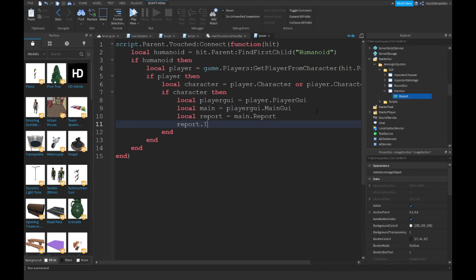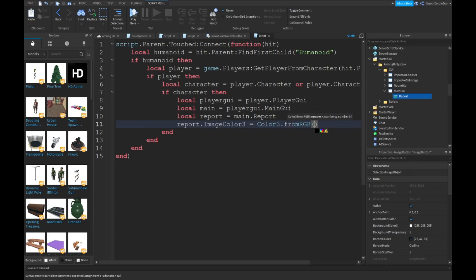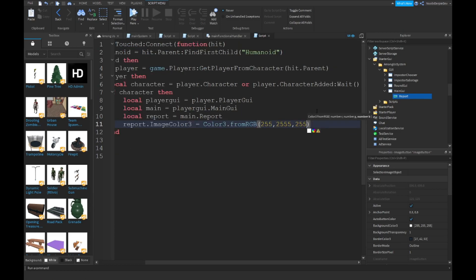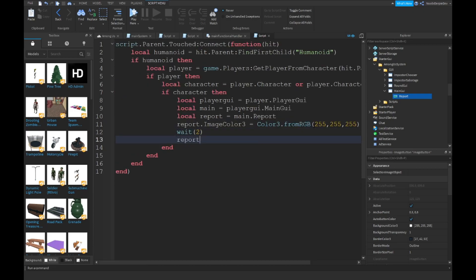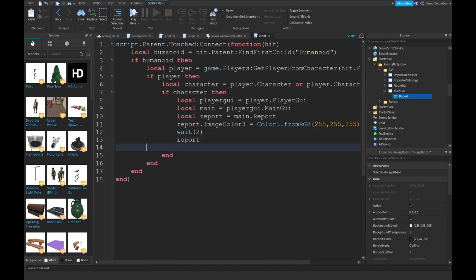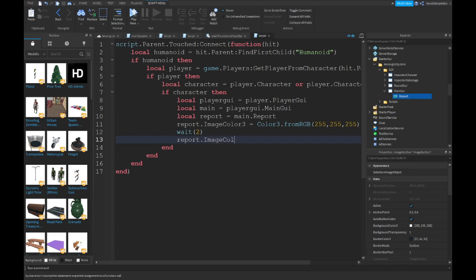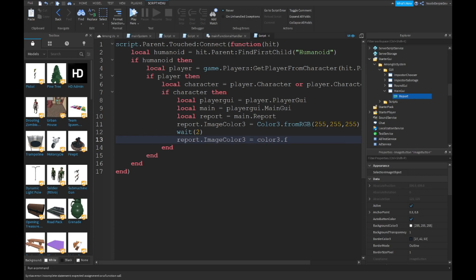Then `local report = main.report`. Set `report.ImageColor3 = Color3.fromRGB(255, 255, 255)`, wait two seconds, and then set `report.ImageColor3` again.